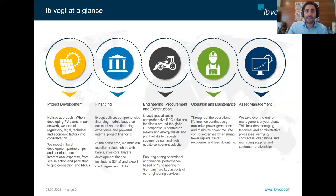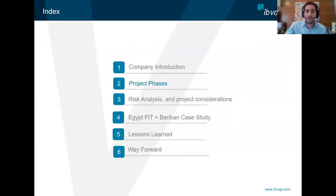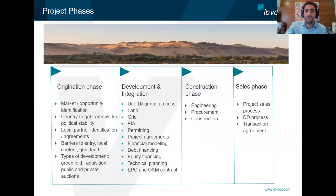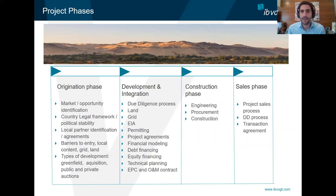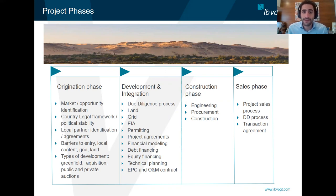In this success, we follow mainly four main phases for project realization: project origination, development and integration phase, the construction phase, and then the sales of the asset.